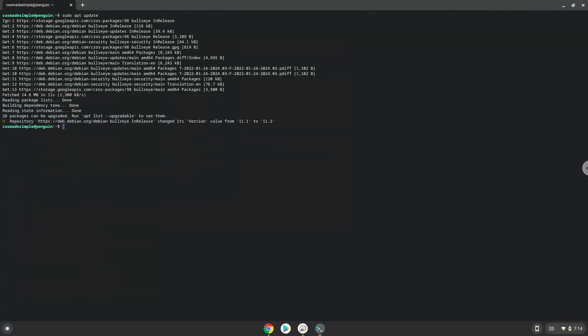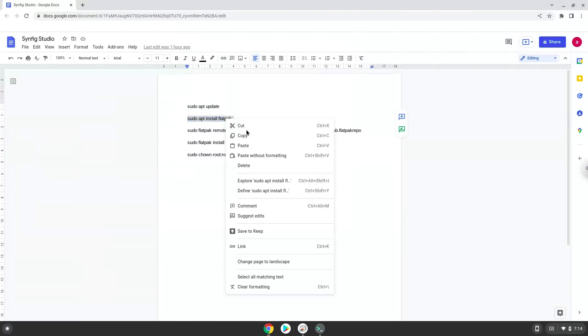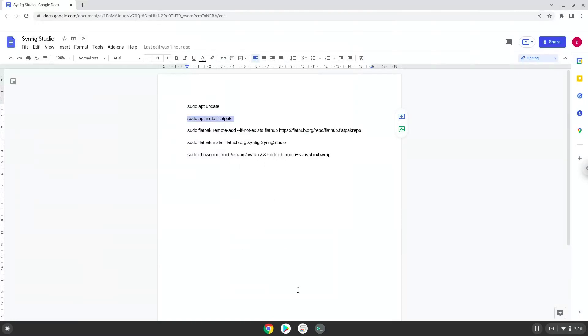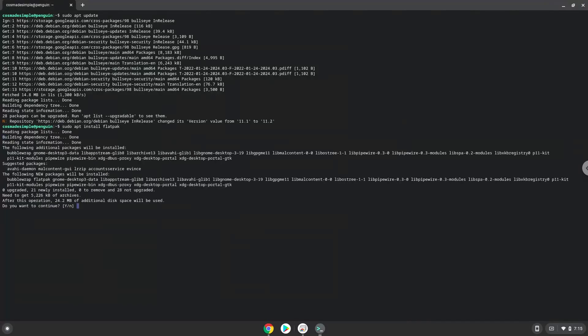Now we will install Flatpak with the second command. Press ENTER to confirm the installation.